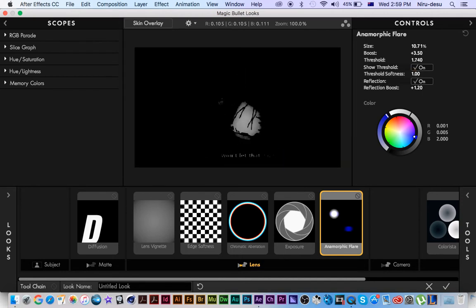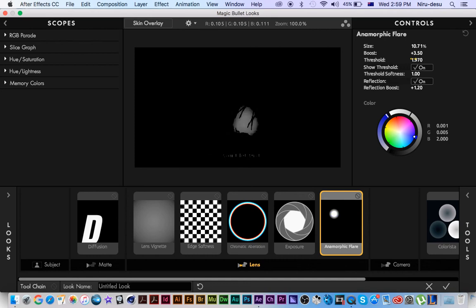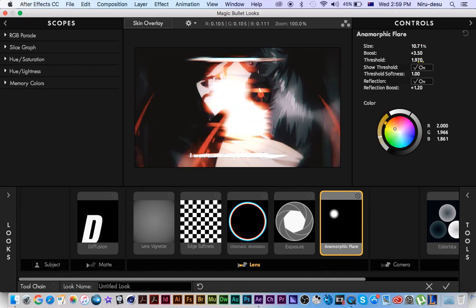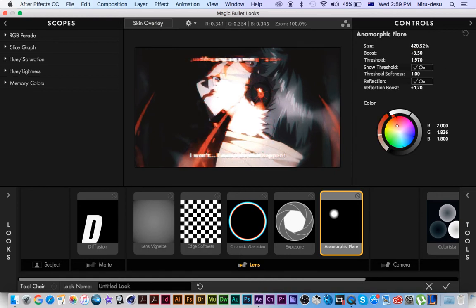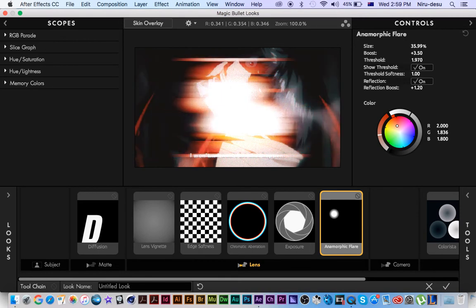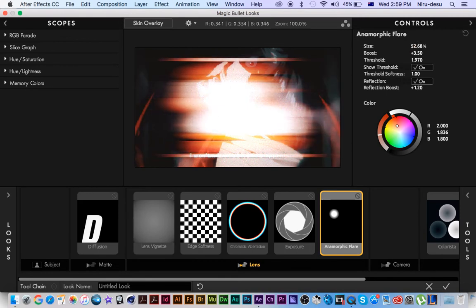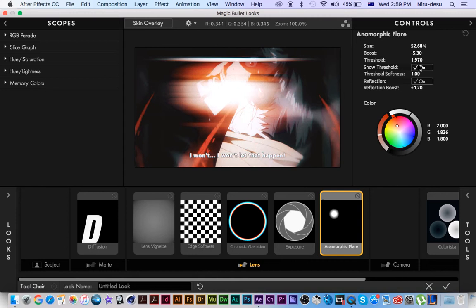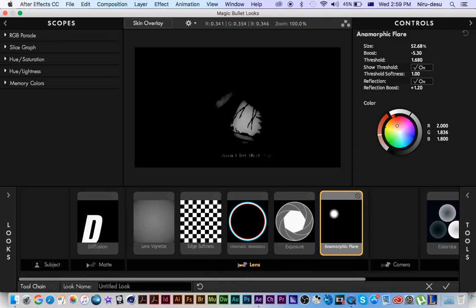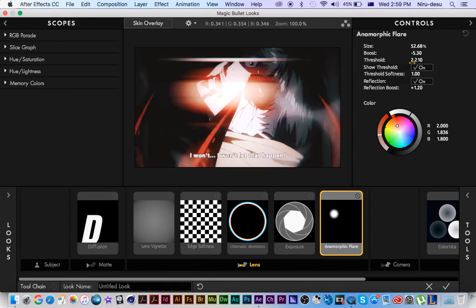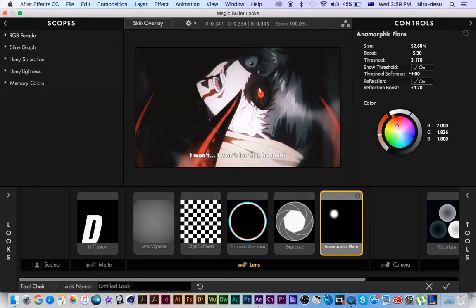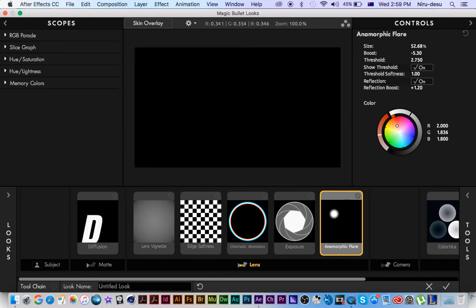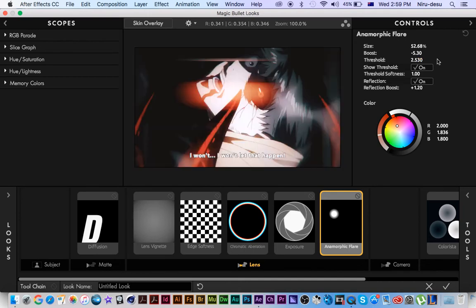Oh yeah, reflection reflects it off the corners and stuff, so it's really cool. Turn reflection to one, turn that all the way up, turn that down. Change the color of the thingamajig to red because my background is red, you know. Increase the size, turn down the boost. Just keep playing around with it until you're satisfied with yourself.